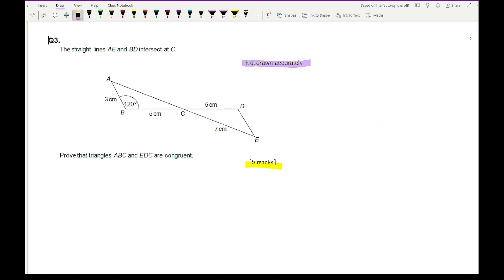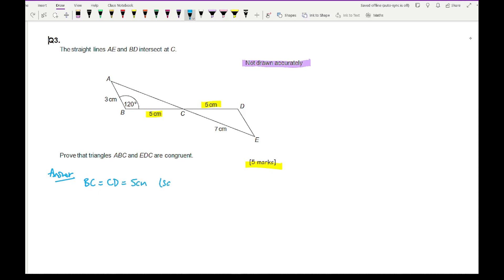I need to look at the sides. I can state that BC equals CD, as they are both equal to 5 cm — that's one side. I also need to find the length AC. Looking at triangle ABC, I have an angle of 120°, a side of 3, and a side of 5, and I want to find the third side. For this I'll need to use the cosine rule — note that on the foundation paper this topic won't appear as it is higher level.